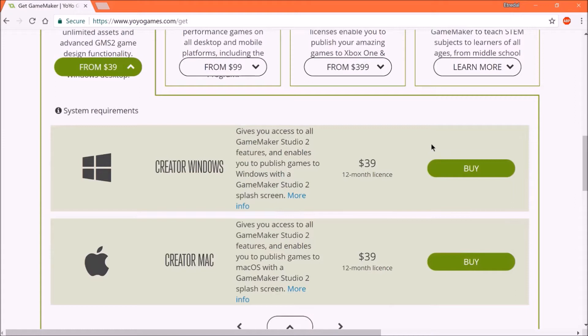So with the creator license, you spend $40, and you get it for one year. And you can actually buy it to make games for desktop or Mac. So when you buy the license, you can actually pick one of those two.